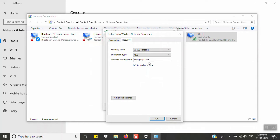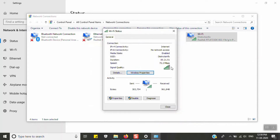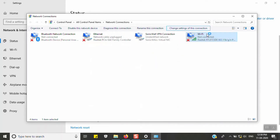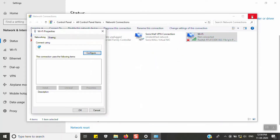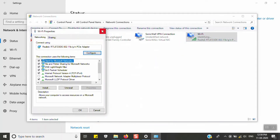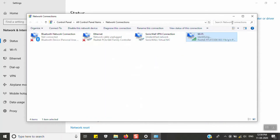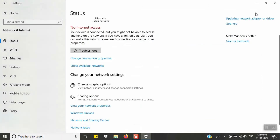Here you can see the password. You can use this password on other devices and systems as well.